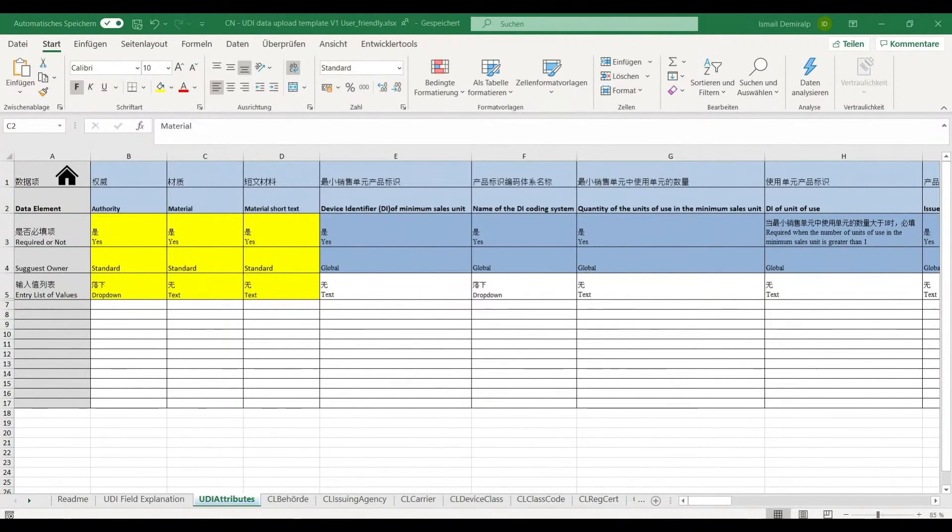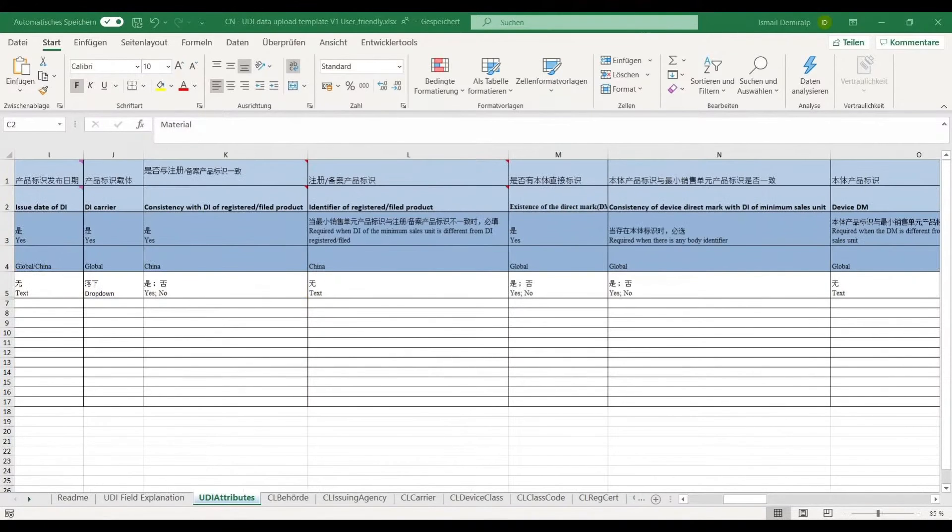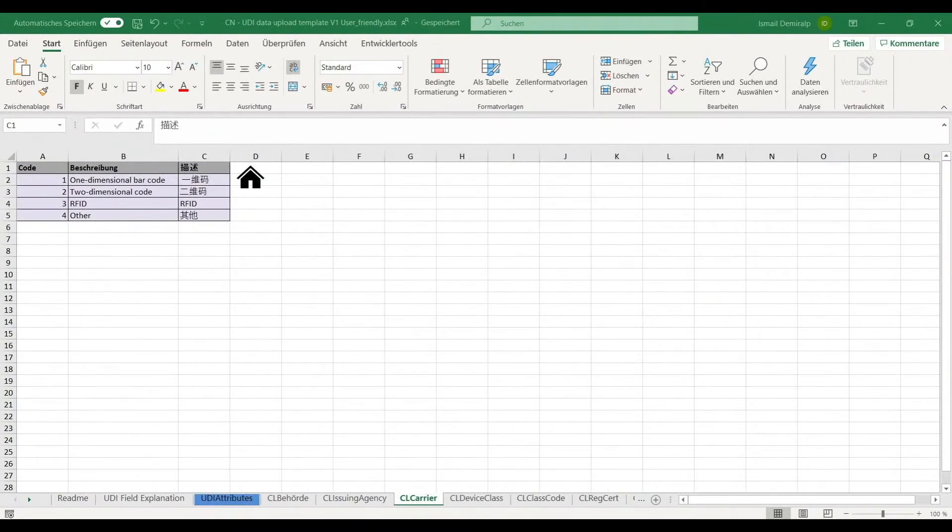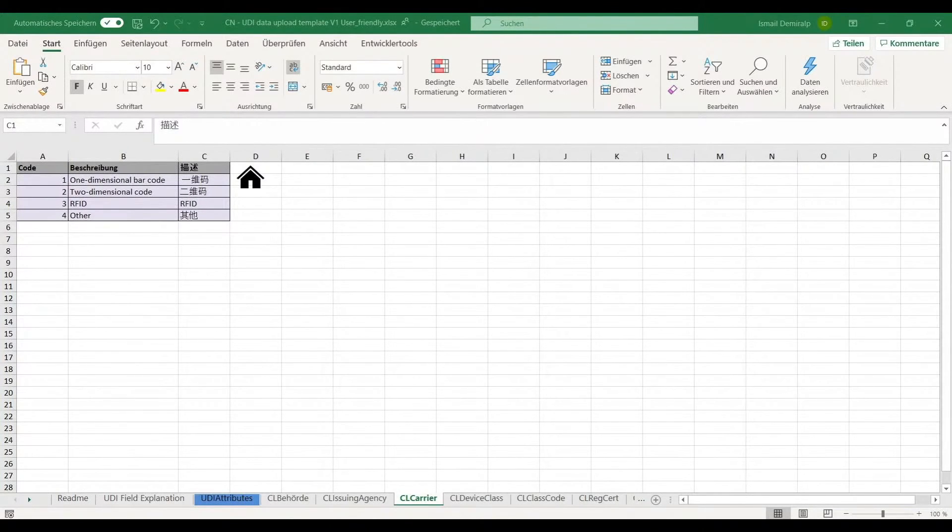On the third sheet, UDI attributes, you can input your UDI data line by line. These data will be later submitted to the NMPA. The other worksheets are used to provide code lists in drop-down to help you filling out the form. For instance, on the sheet CL-carrier, a code list for carriers.